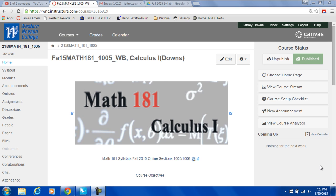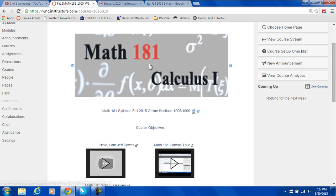Hello and welcome to Math 181 Online. My name is Jeff Downs. I'm your instructor for the course.